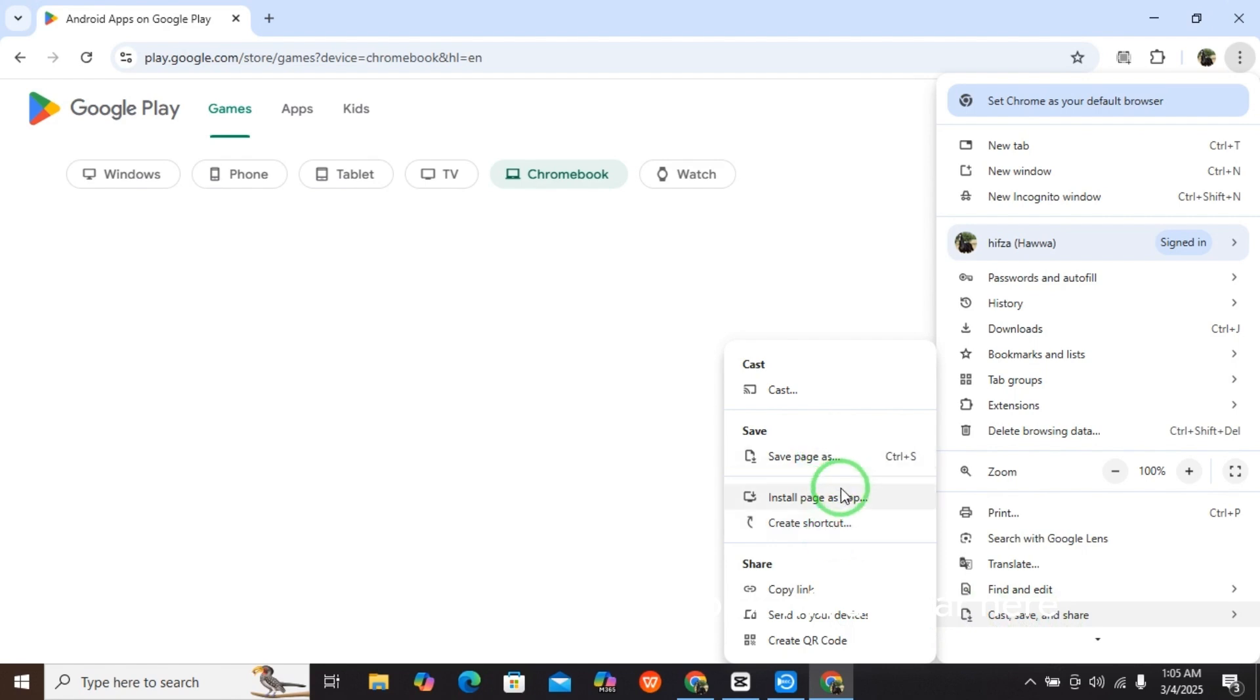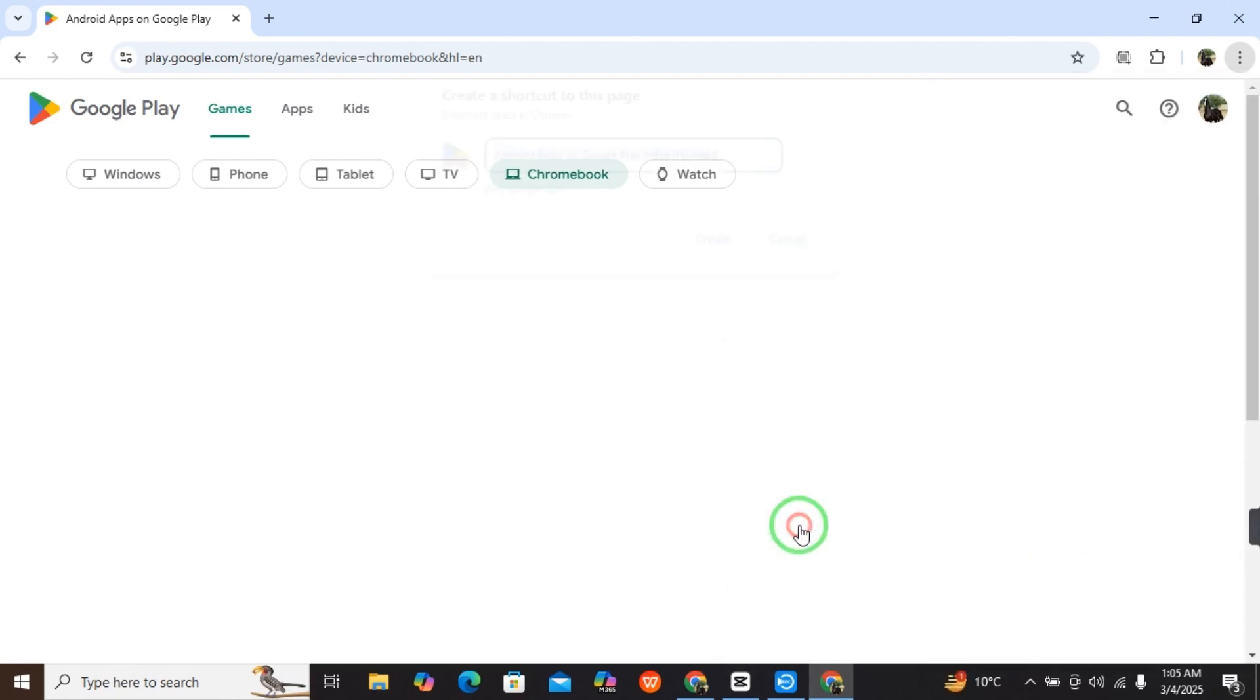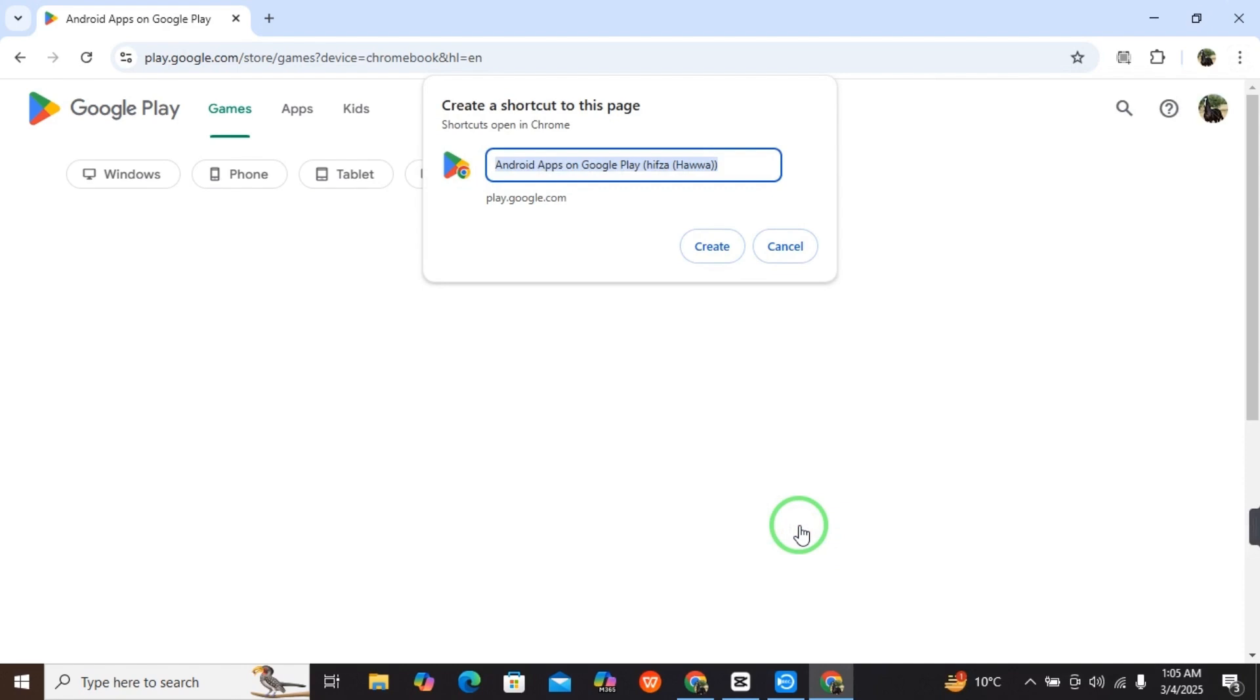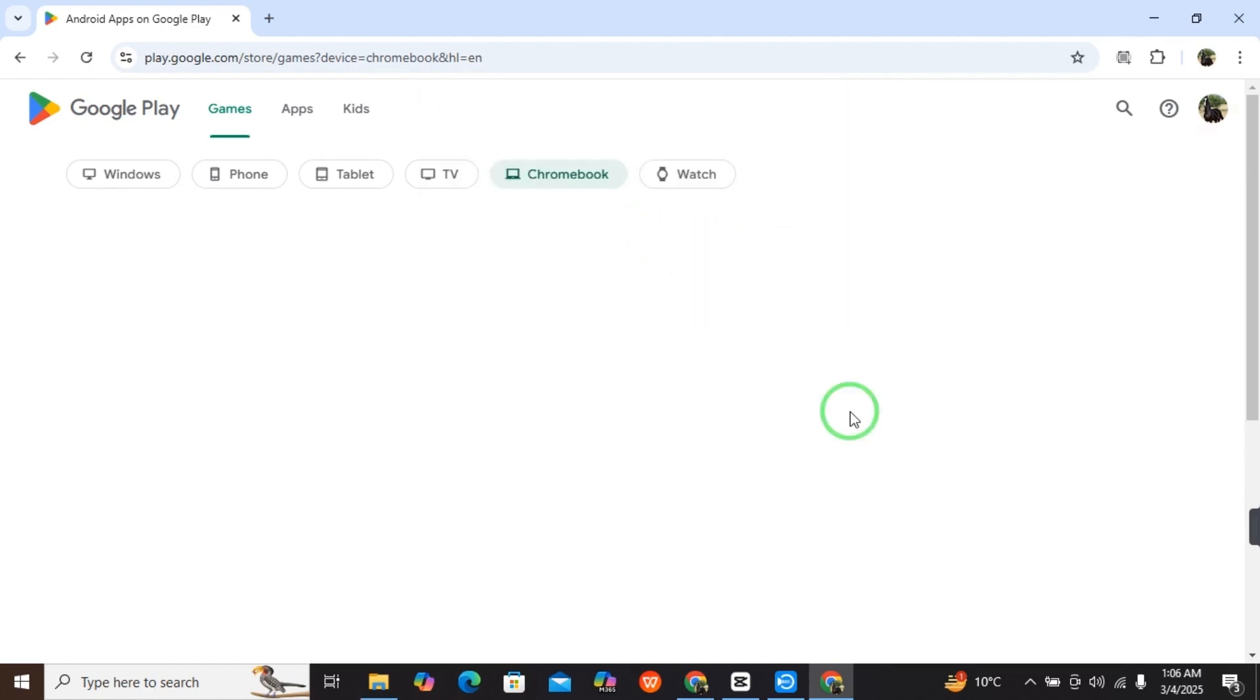When you select that, this box will appear. Here you have to select Create Shortcut. It's asking again: are you sure you want to create a shortcut to this page? Yes, we want to. Just select Create.